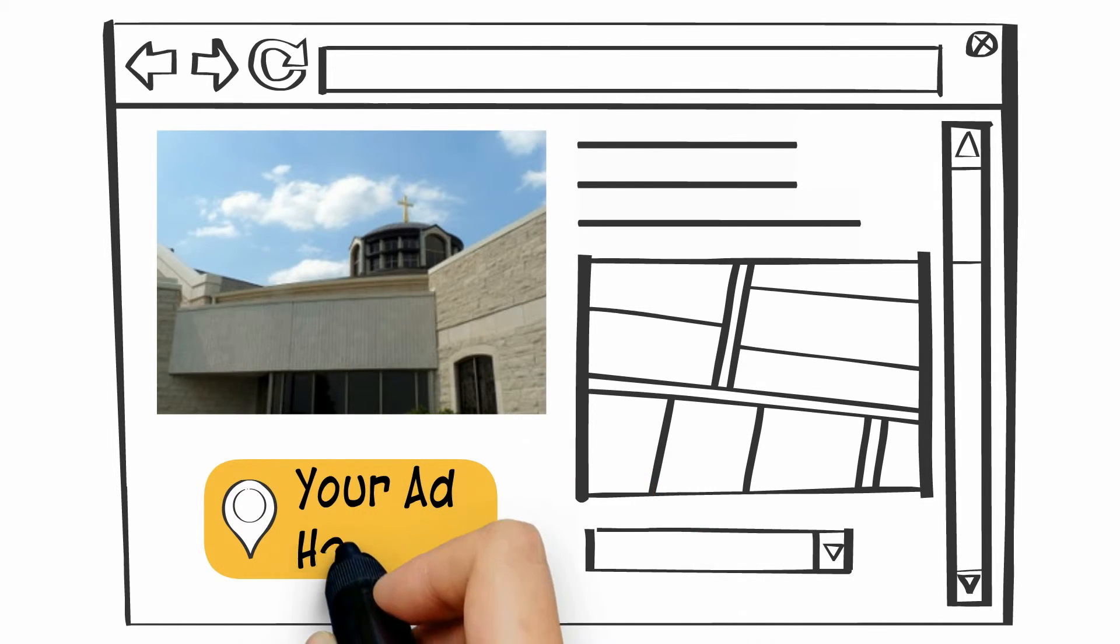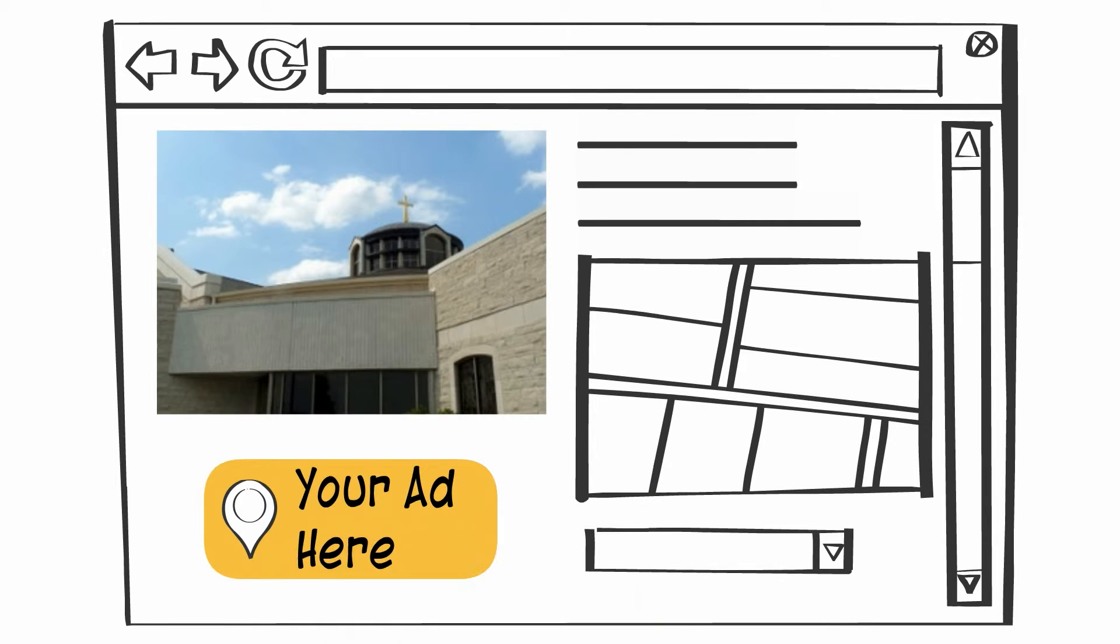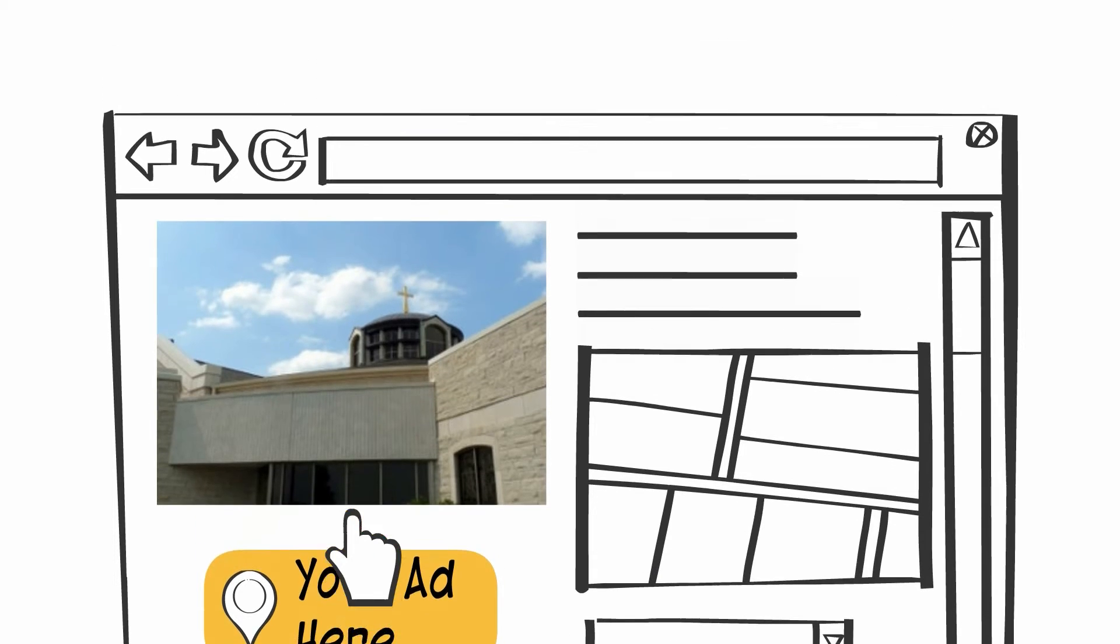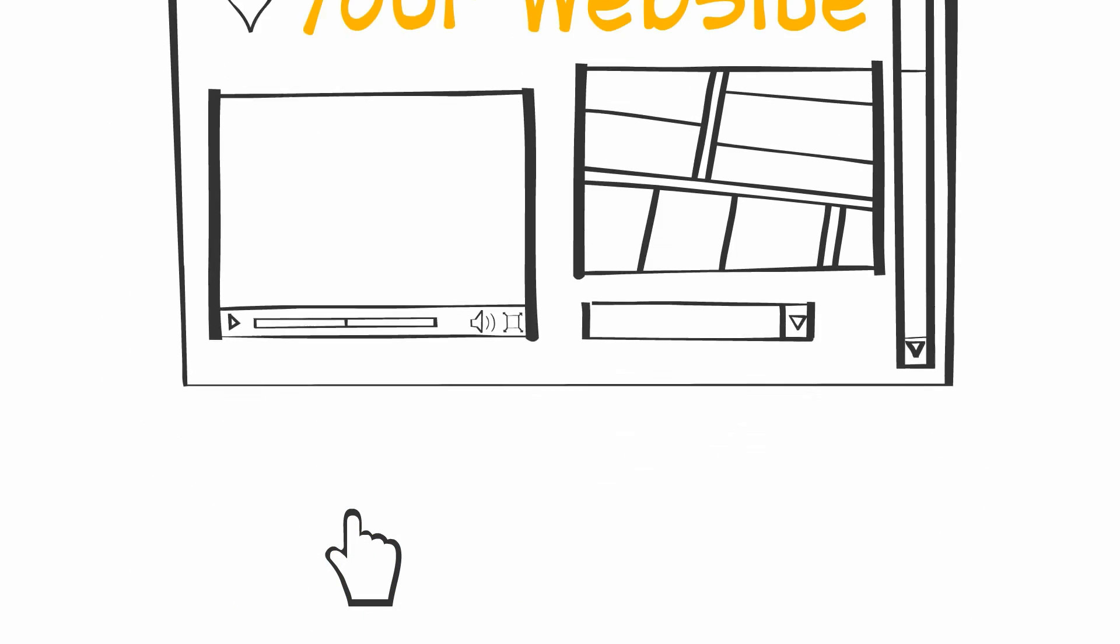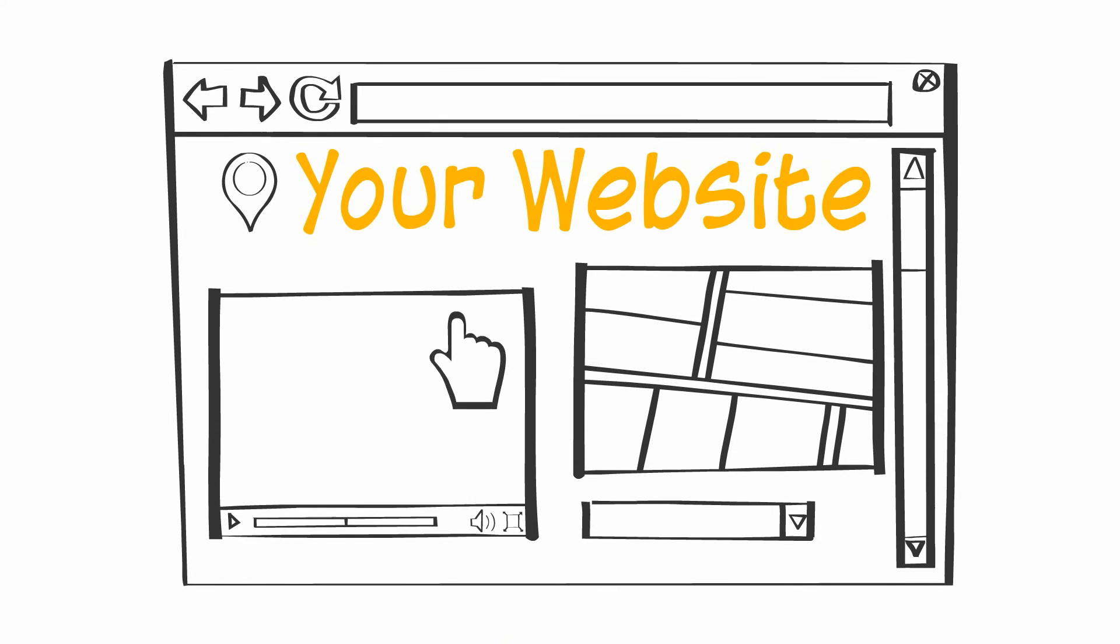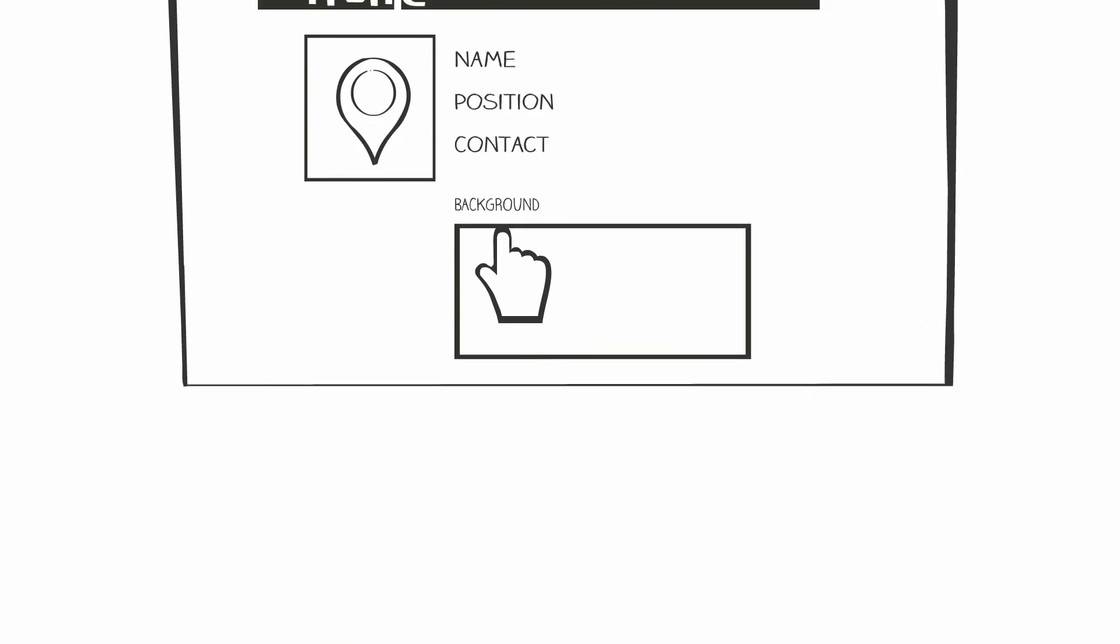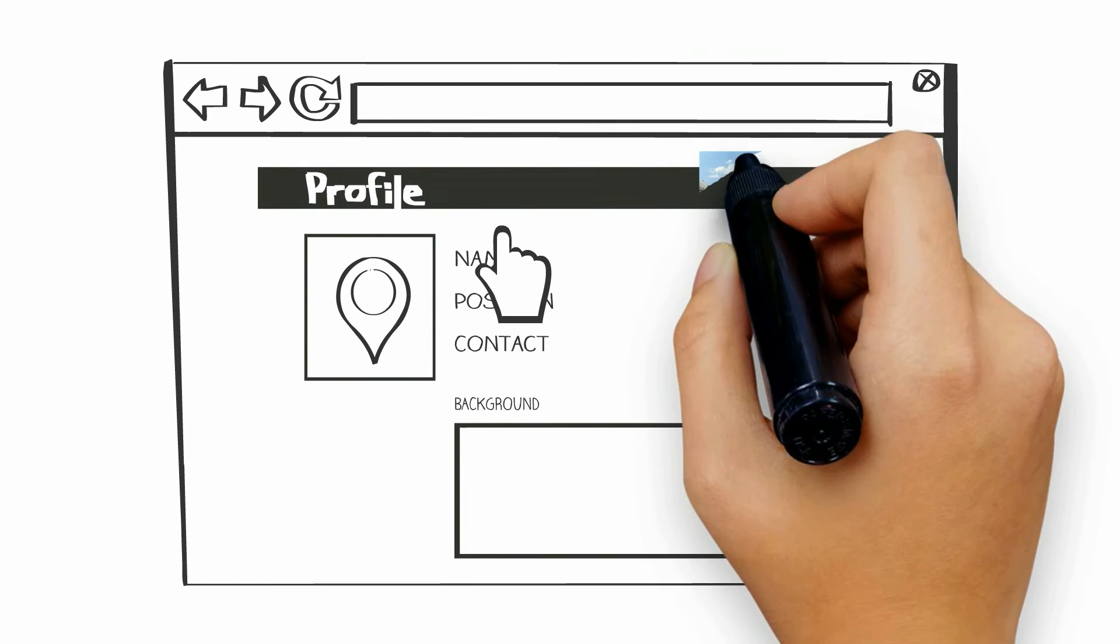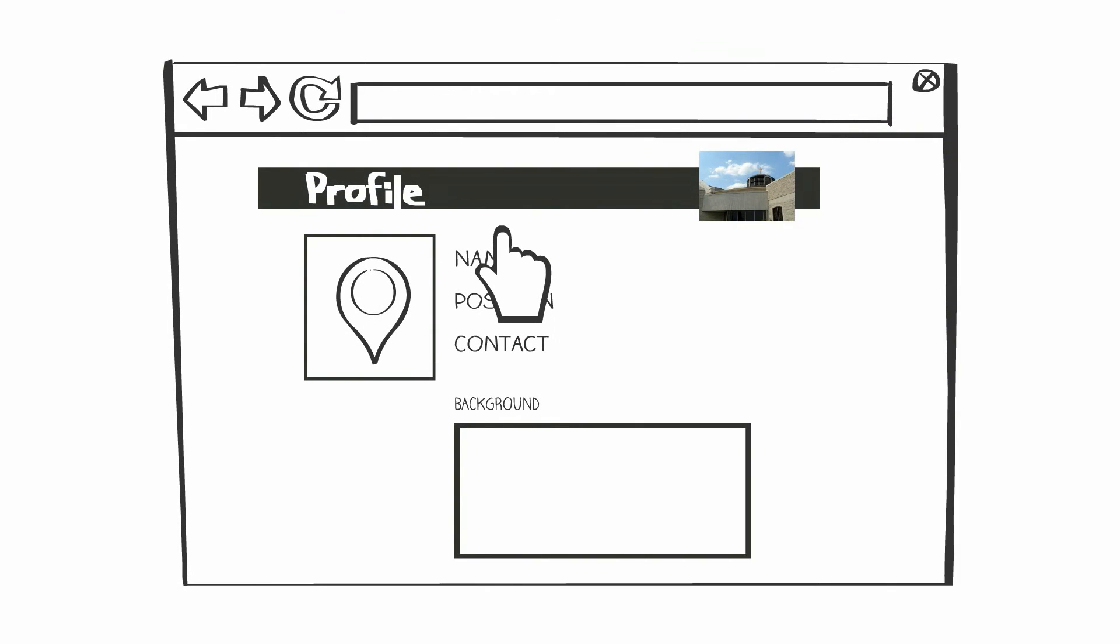Website sponsors receive a banner ad that will appear on this website. You will also be listed in the directory of local businesses that support the church and school. When a visitor clicks on your ad, they can instantly connect with you via your website, a Facebook page, or a business profile page that we can build at no extra cost.